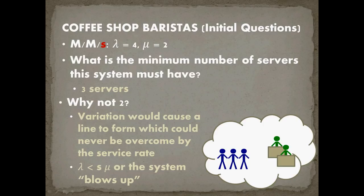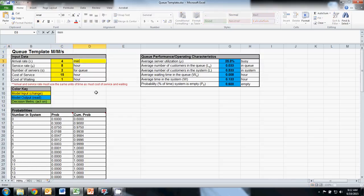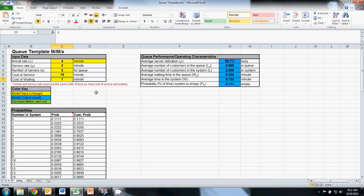So now let's figure out what the optimal number of servers is in our model. The first step is to input our data for our queue. The arrival rate was four customers a minute. Our service rate was two customers per minute per barista — and we see that everything goes berserk in our spreadsheet because our effective service rate does not exceed our arrival rate. We know we need at least three servers, and now everything goes back to normal. Our cost of service is 15, and our cost of waiting is 60.